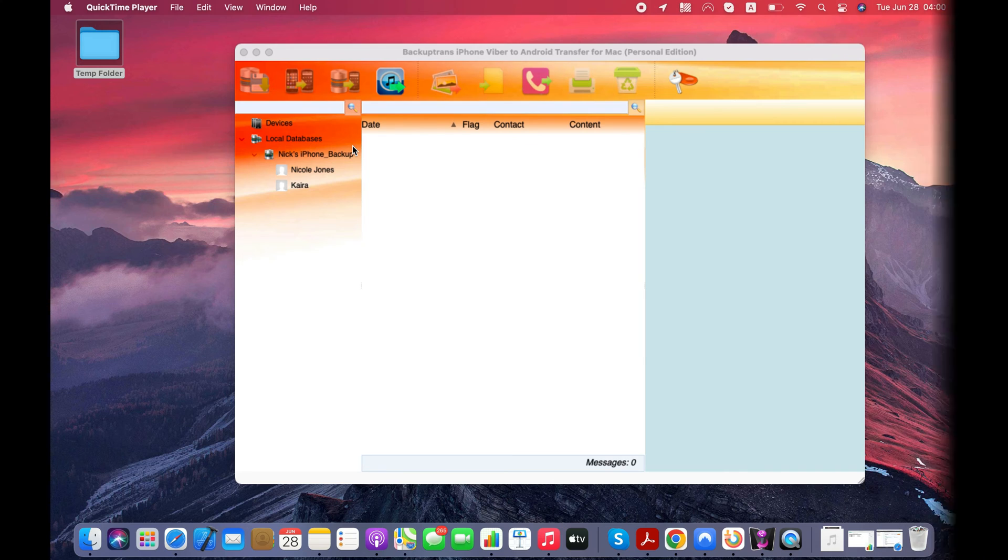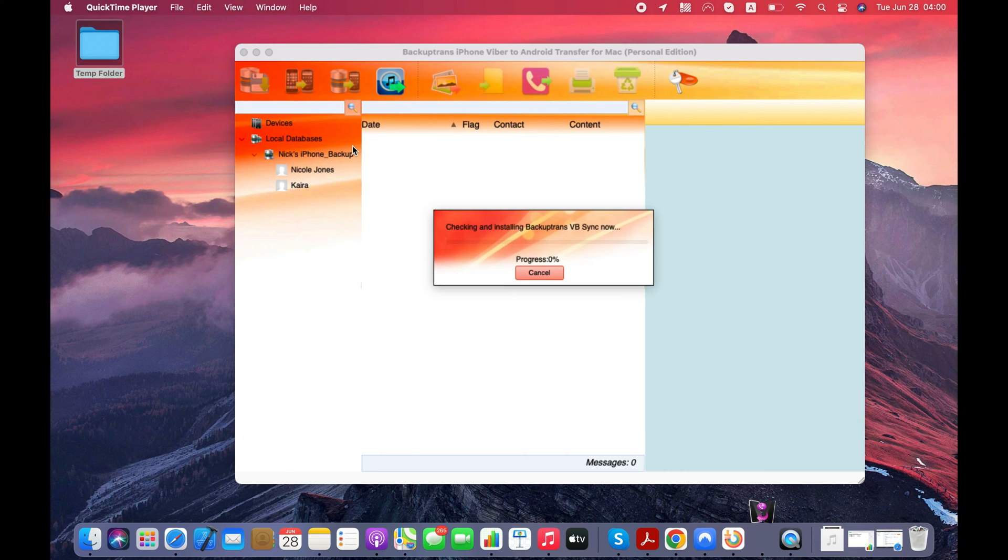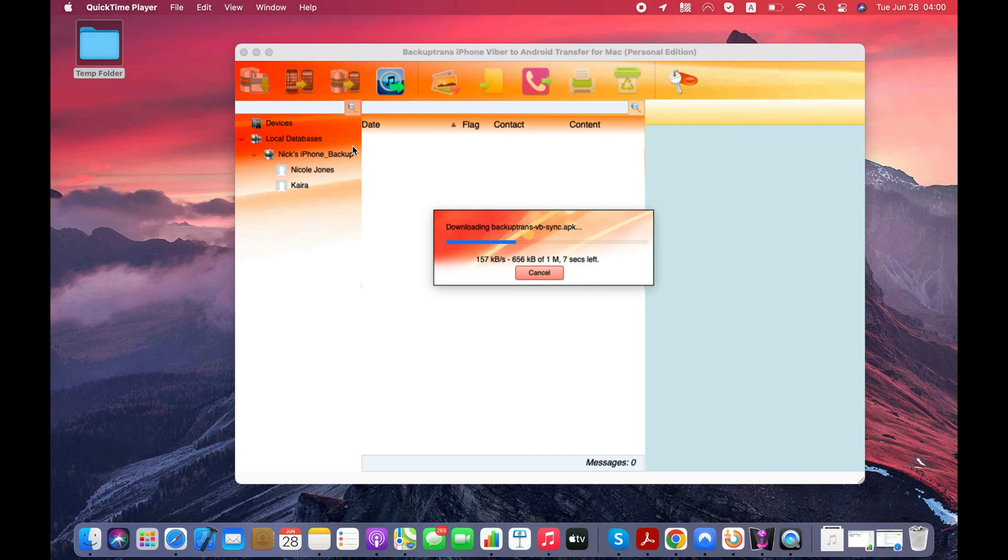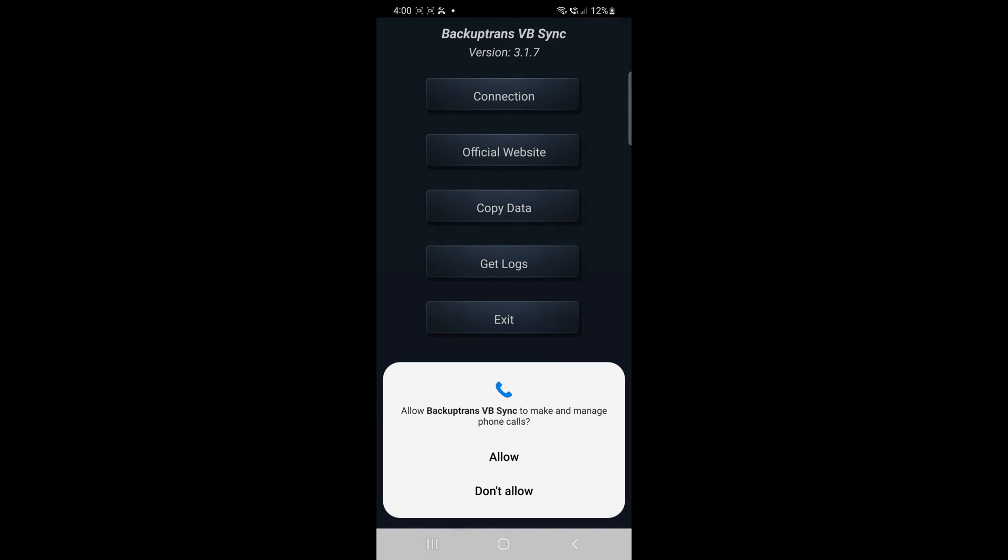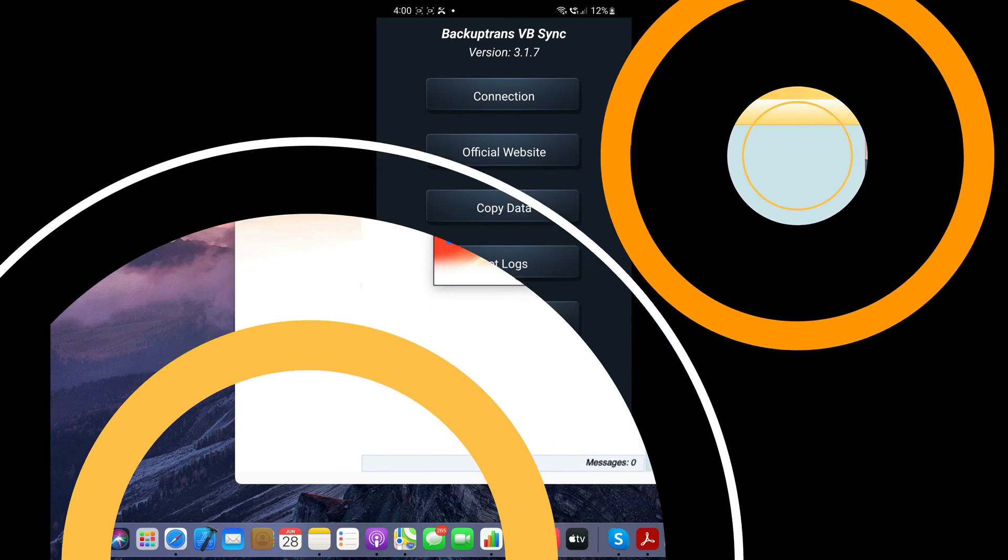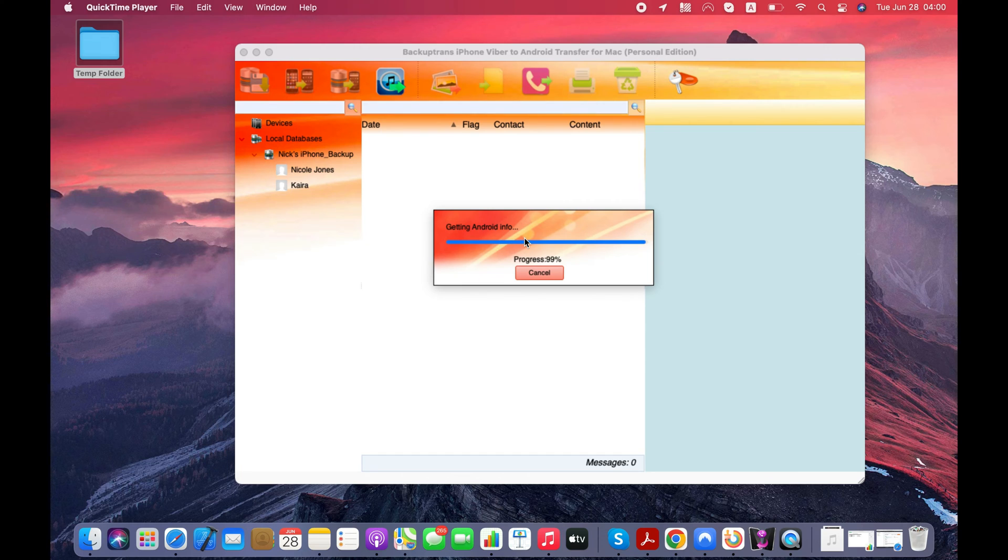We will now connect our Android device to computer and transfer Viber chat history from iPhone backup to Android. Software will automatically install VB Sync app on your Android device. Tap Allow on your Android. Software will start getting information from your Android.